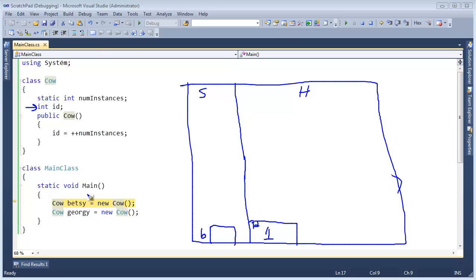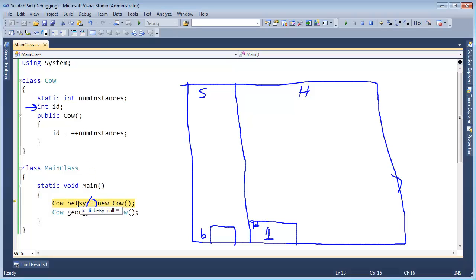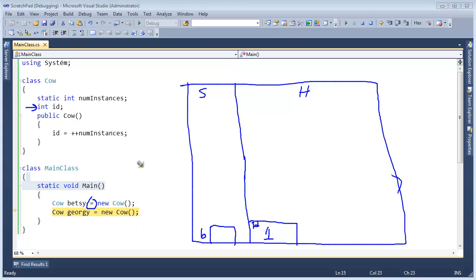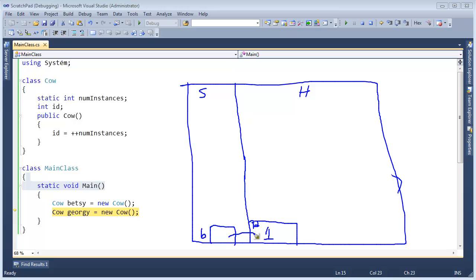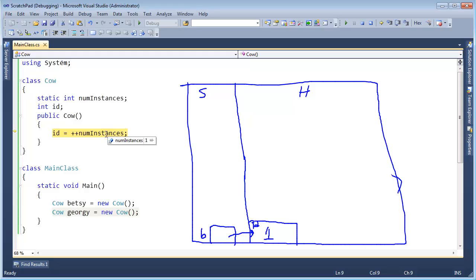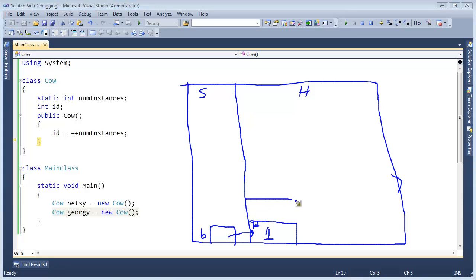Before we do that, we must do this assignment here. If I hover over Betsy, Betsy will still be null. If I hit F11, now that reference references the cow whose ID is one. Let me just draw that reference like so. Same deal with Georgie. New cow into the constructor. numInstances is one, but we're going to increment it up to a two. So that's a two and so Georgie's ID will be a two. Here's Georgie's ID. It is now a two.